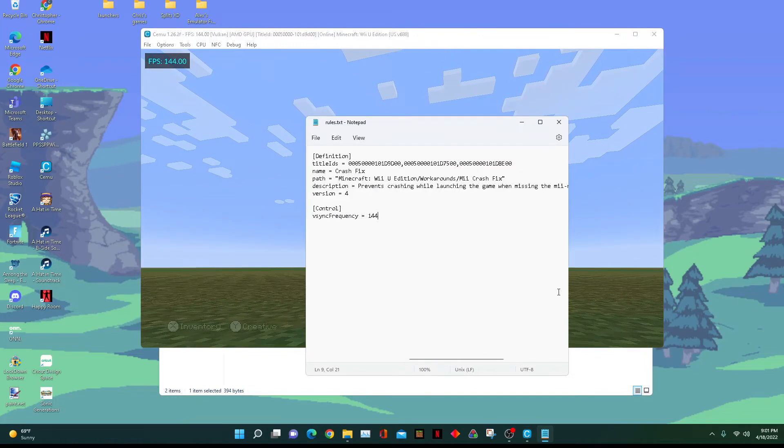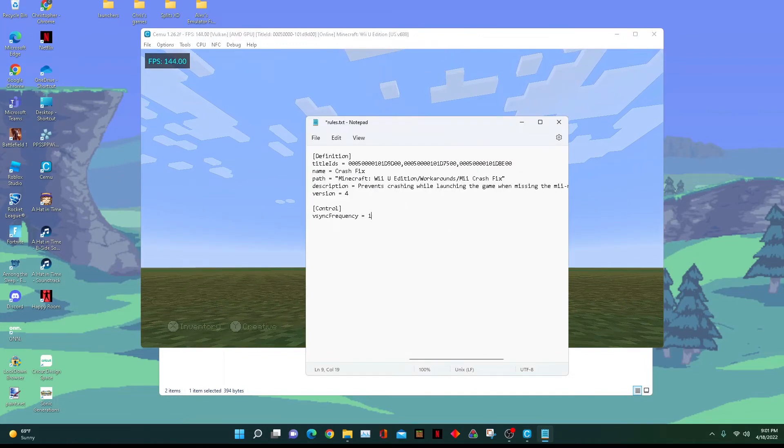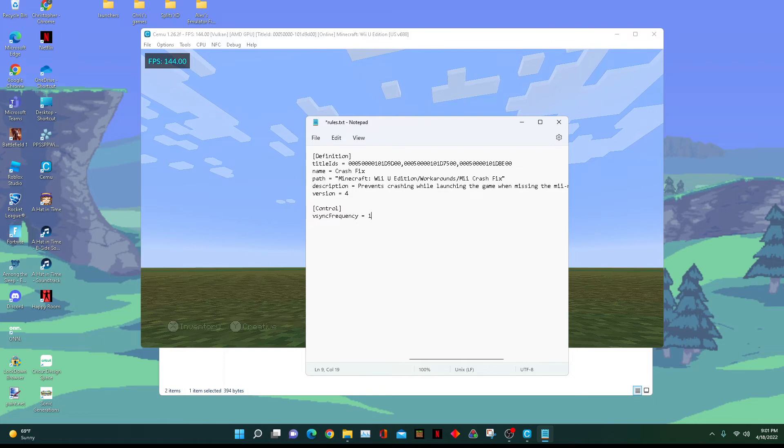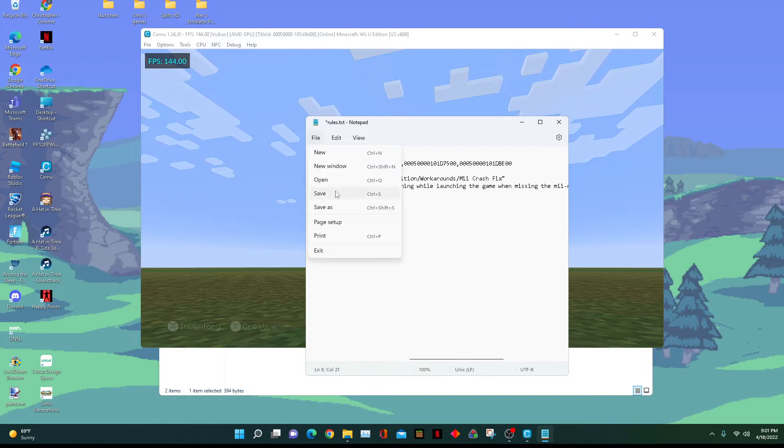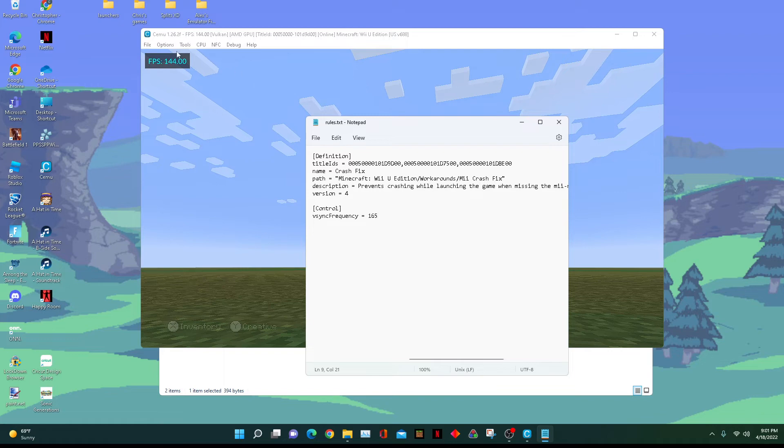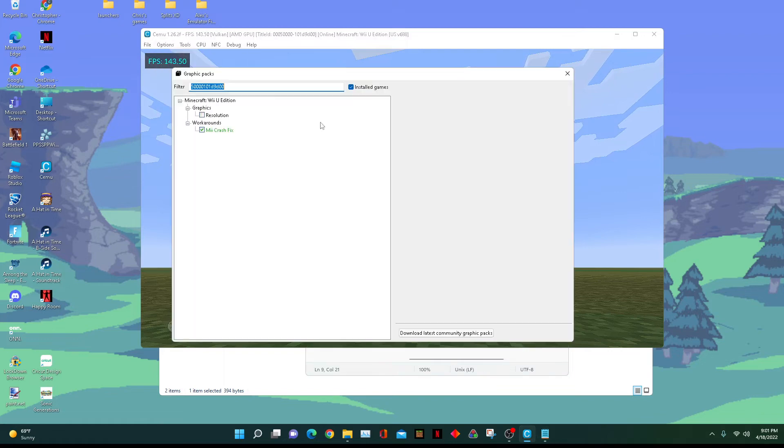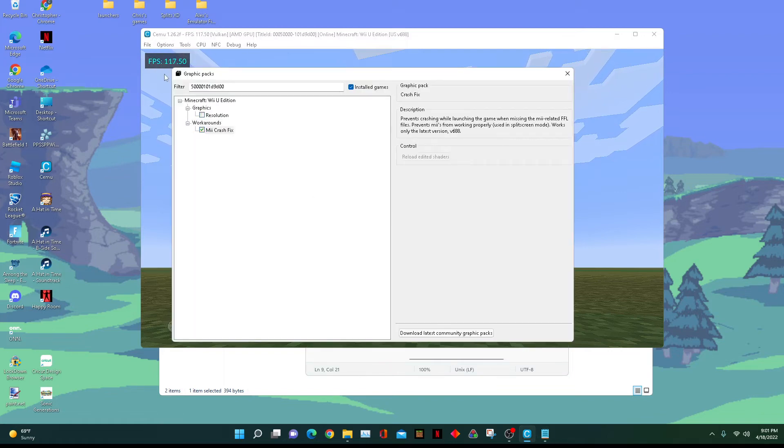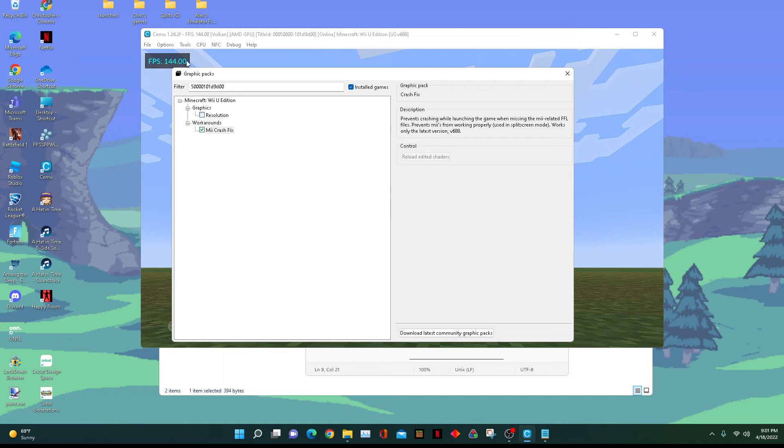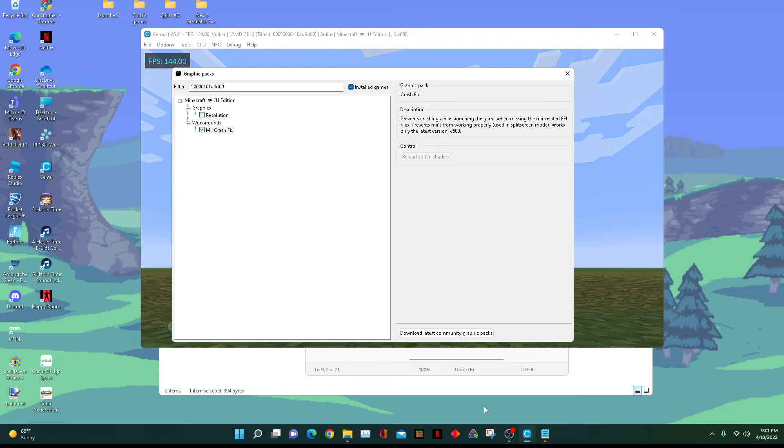But here's the thing: because my monitor's refresh rate is only 144, if I were to go to a higher value, let's say 165, you can see the game will not go up to that value. It will only stay at 144.